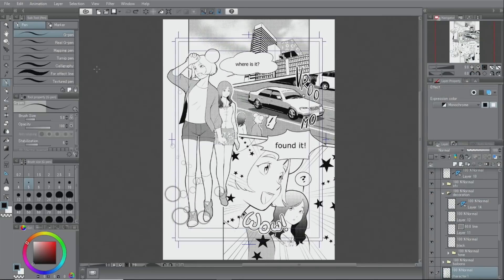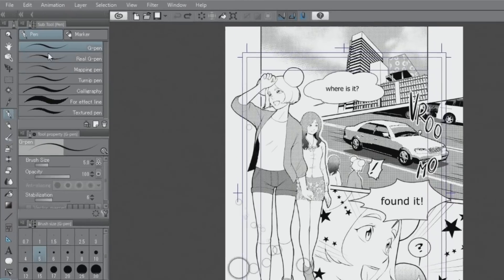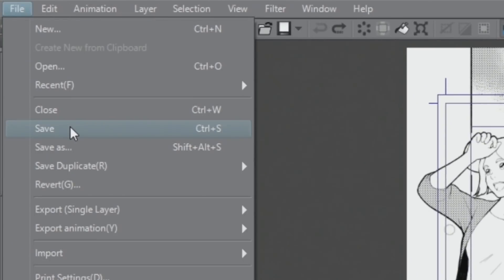Now, the toning is finished. Once the document is finished, I save it. First, to preserve the layer structure, I will save it in the Clip Studio Paint format.